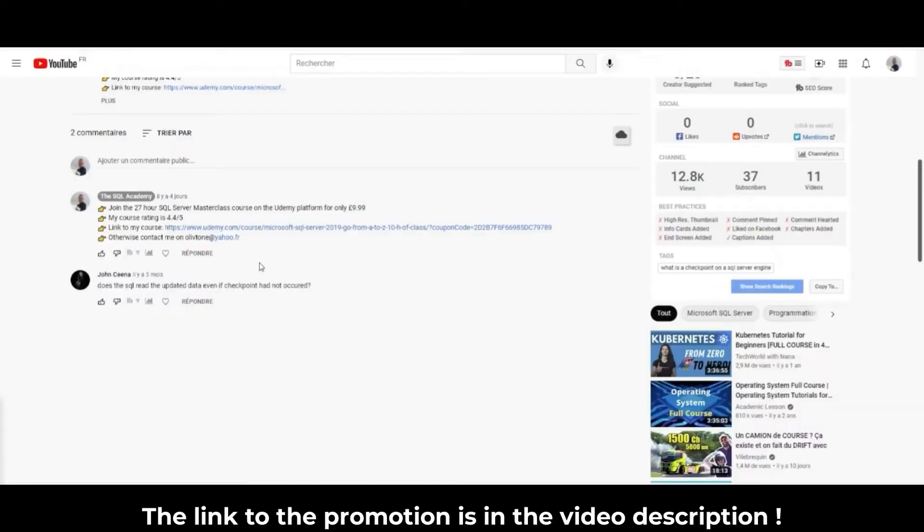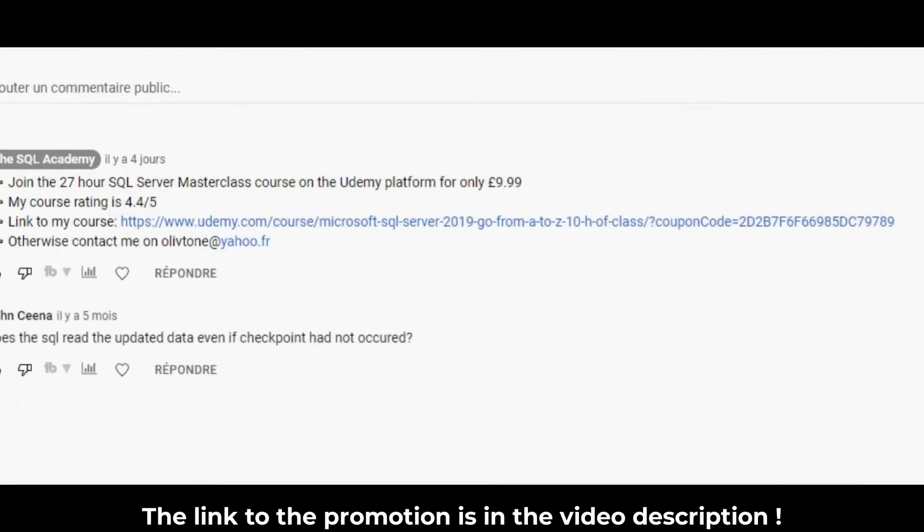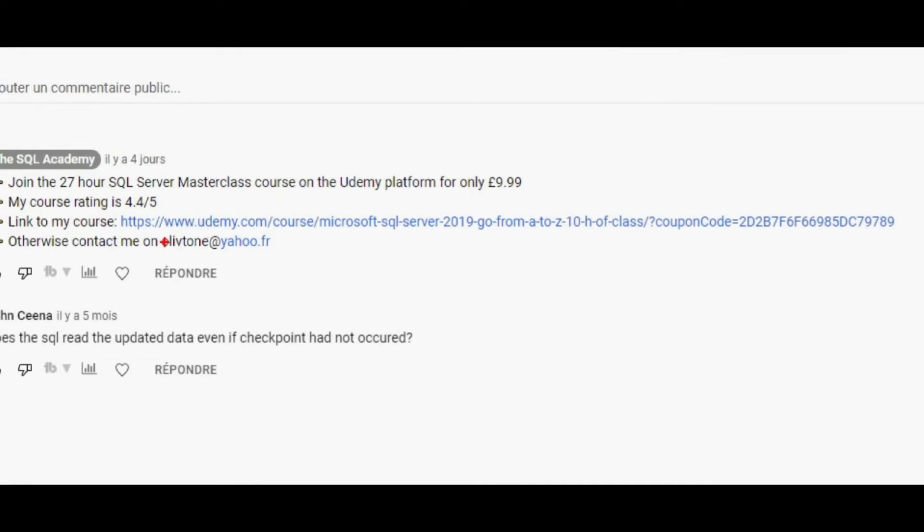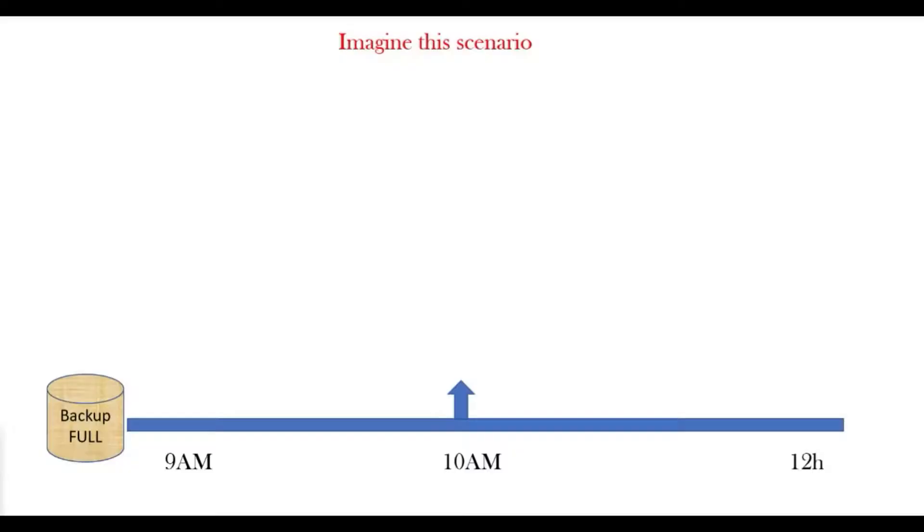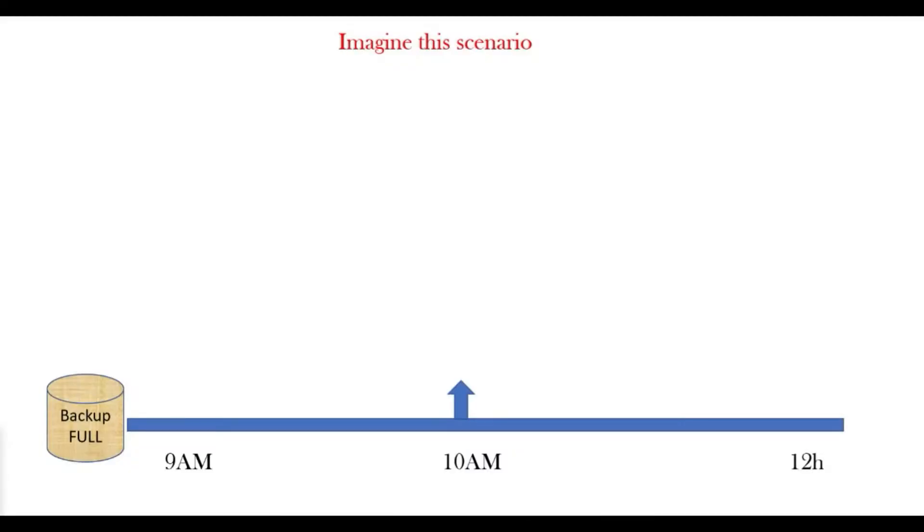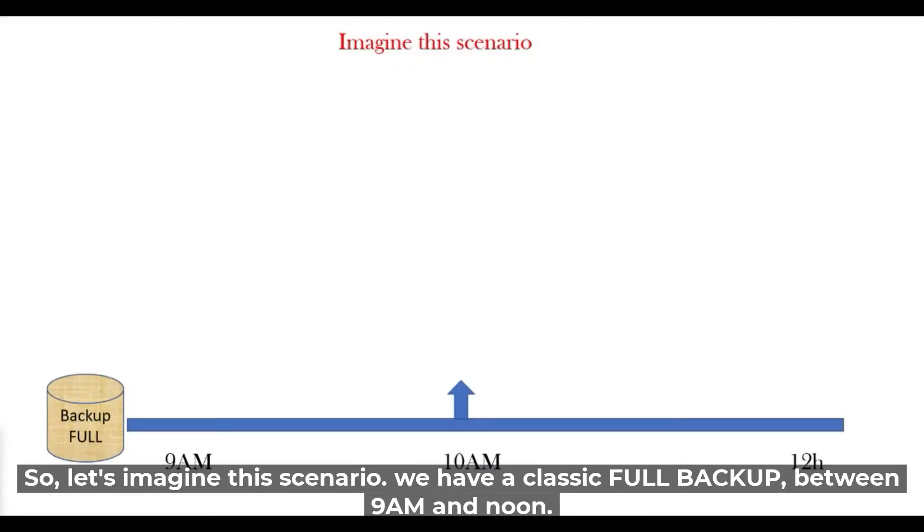The link to the promotion is in the video description. Want to get started on SQL Server? Then join me. Restore log at a given time. So let's imagine this scenario.